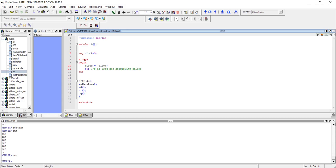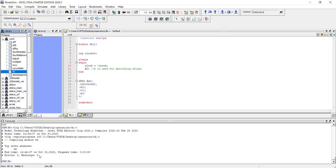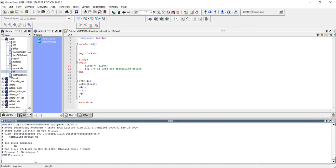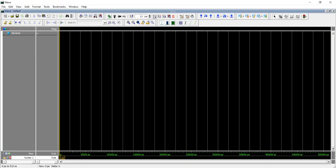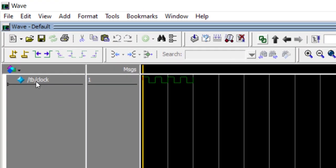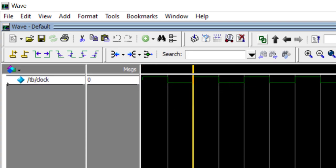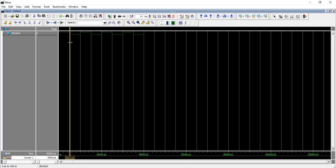The fix is to simply remove this sensitivity list — making it an always block without any sensitivity, which acts like an infinite loop. So: always, then clock = ~clock, wait for five units. First it will be zero, then become one, wait five units, then become zero, wait five units, and so on. We recompile and restart. This time you can see the square wave is coming, and the edge is changing at 5000 picoseconds, which is 5 nanoseconds. That is how we generated the clock.